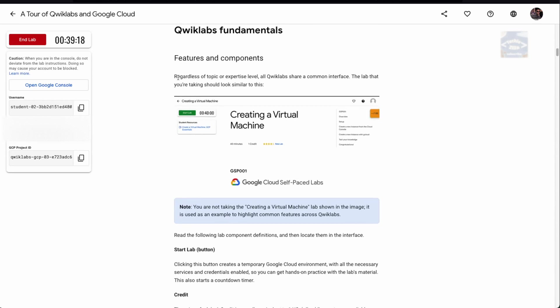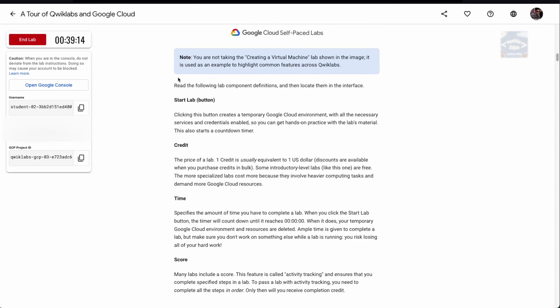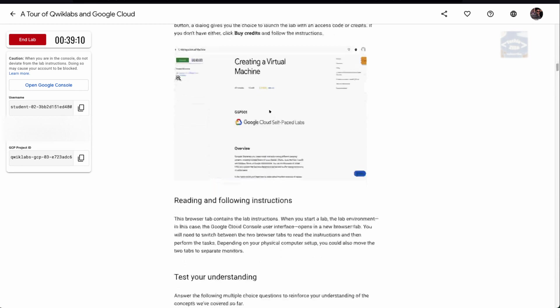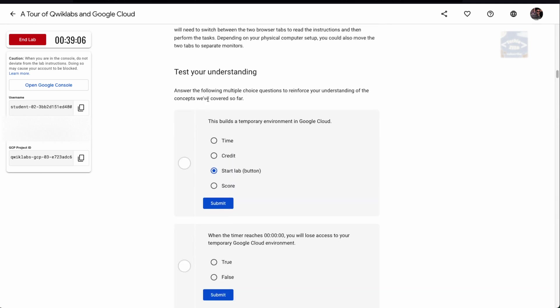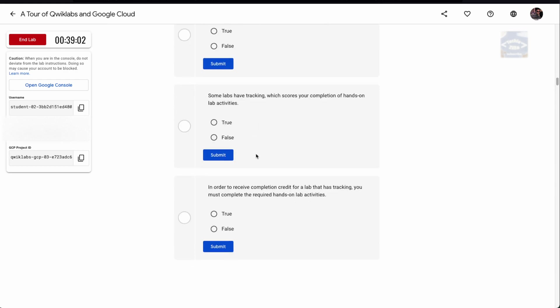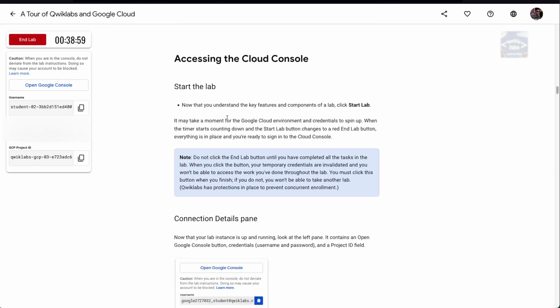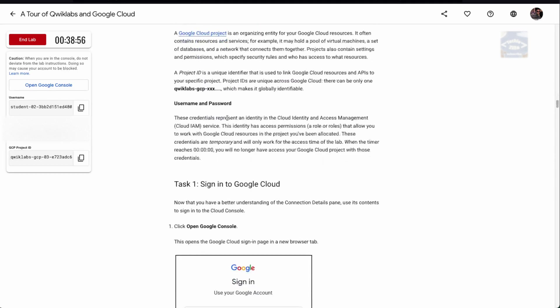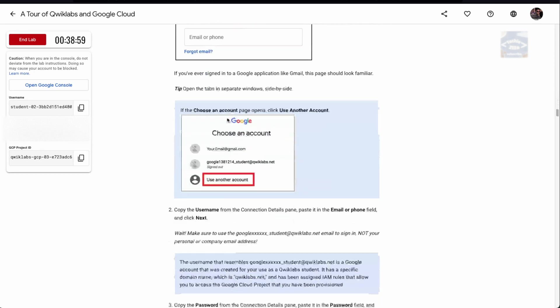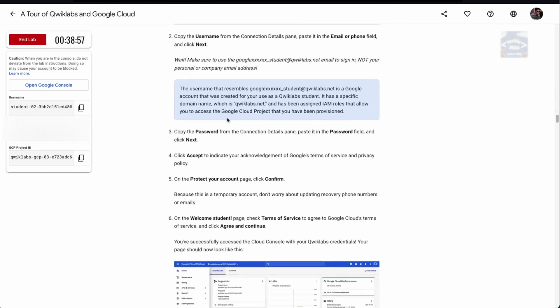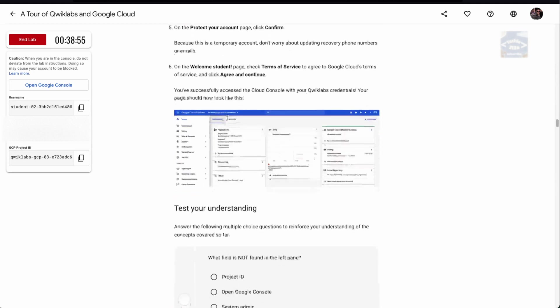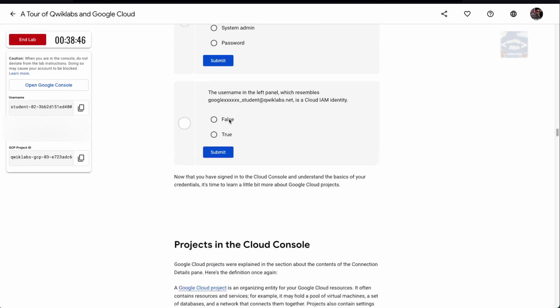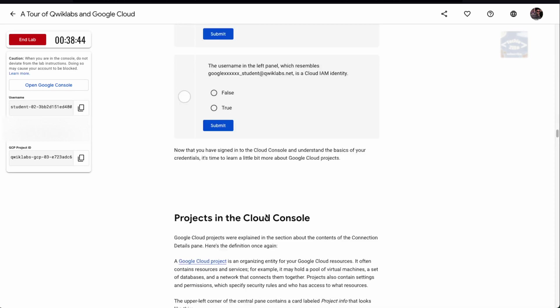Now you hop back to the lab and scroll in here. We encourage you to read through all of this. It sets up the basic idea of how Google Cloud works, the various components, how credit timing and score works, how you pay for a particular lab. Once you go through it, you can test your understanding by answering these simple questions.